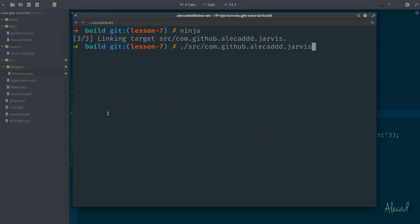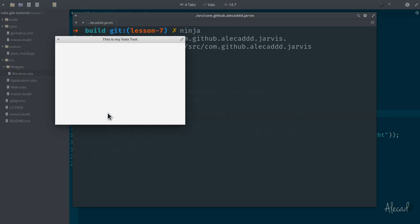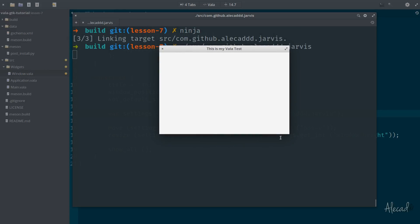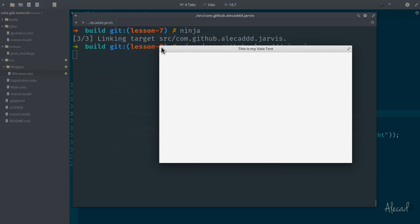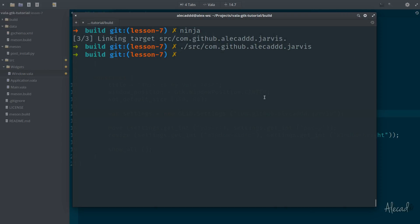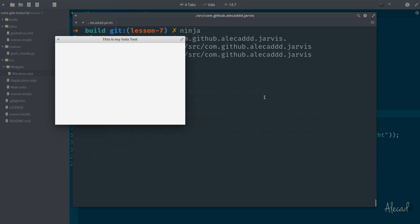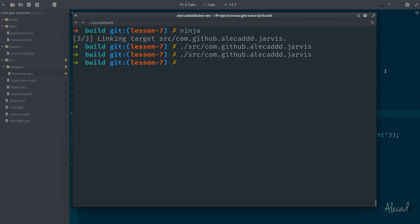If we trigger the application, now the application will open at the position that we specified, 360 by 360, and will be as big as 600 by 400. If we move it around and we resize it and then we close it, if we reopen again, the application window should actually respect the latest state where it was before getting closed. So now we need to save that state before the application gets closed.